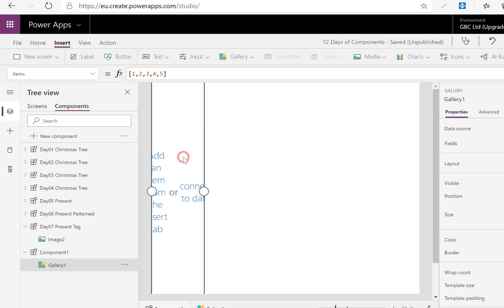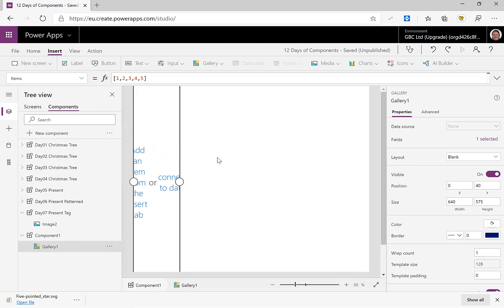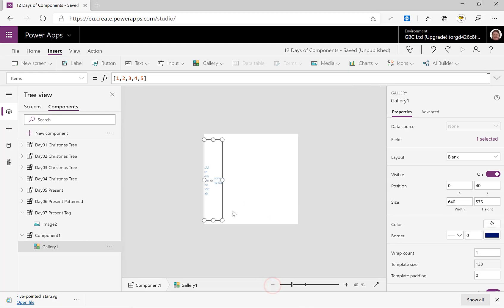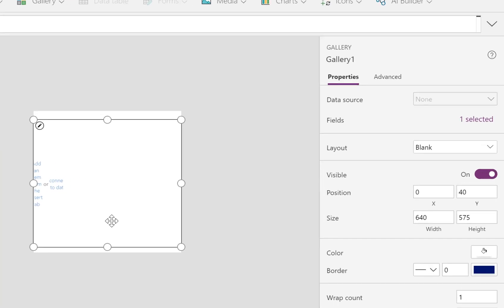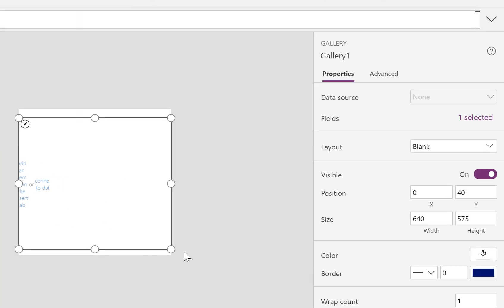And so there we are, that gives my gallery a template width that will fit all of my items in. So now let's just make this gallery actually fit where we want it to be. Let's do the dimensions.